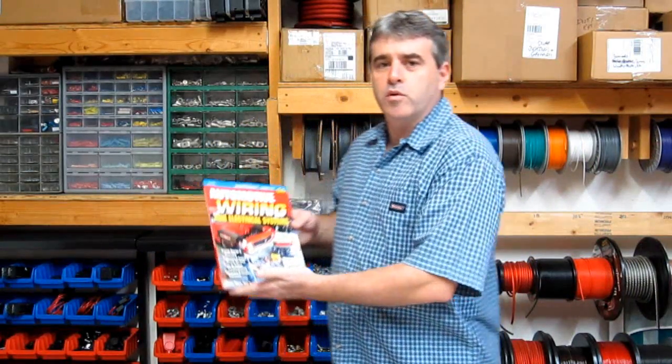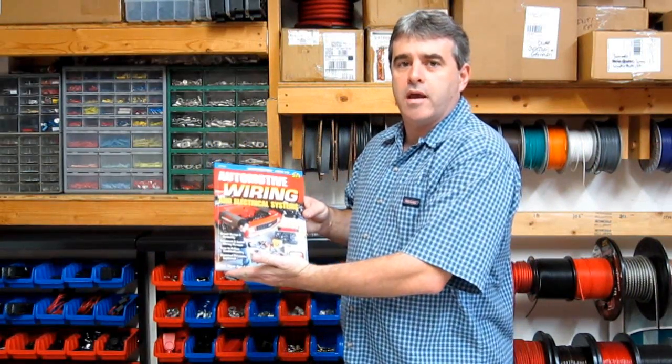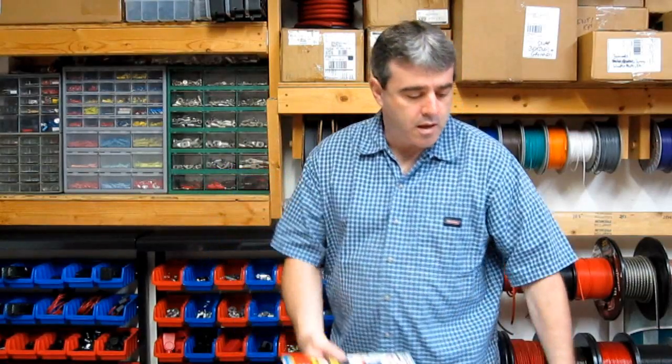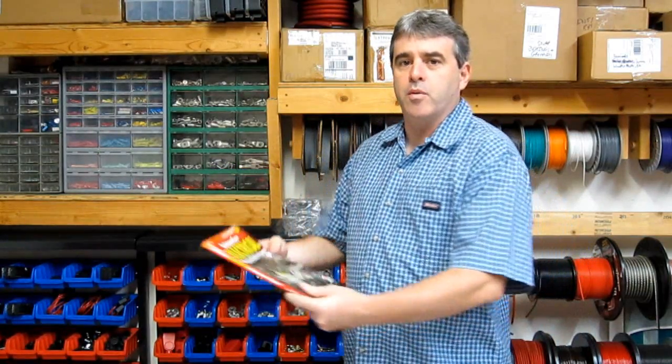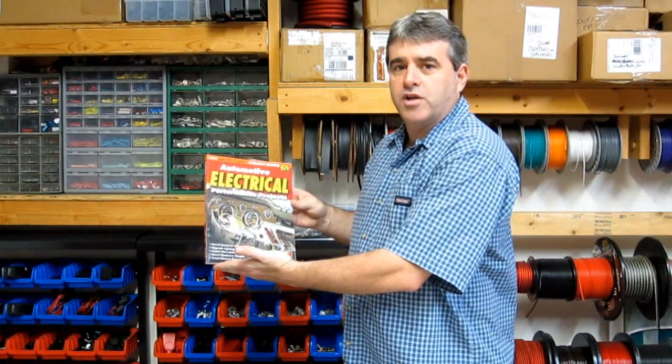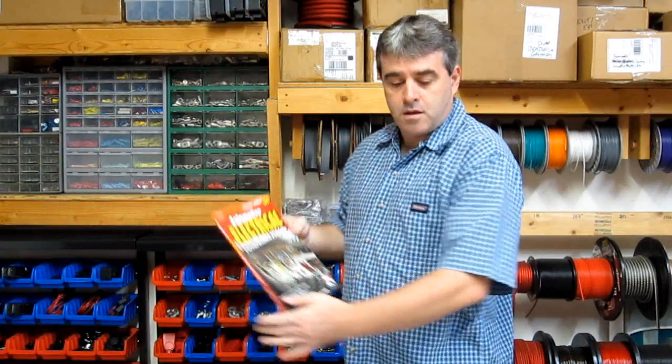Hello, Tony Candea here again, author of Automotive Wiring and Electrical Systems and the newly published Automotive Electrical Performance Projects.